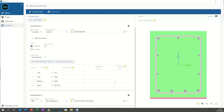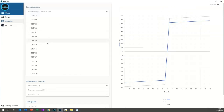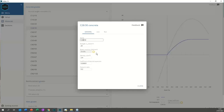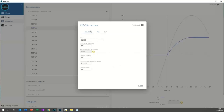Next question: how can one use C28/35 concrete — it's not in the grades list as it's not in EC2 but is widely used in the UK? The list of grades is based directly on the standard, but you can take an existing grade, edit it to suit, and create your own grade by adjusting the various parameters — though you will be taking ownership of those custom values.